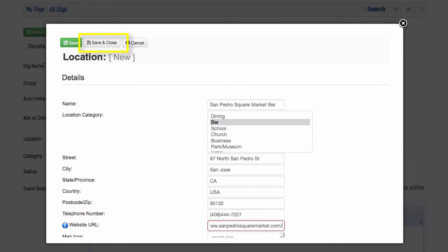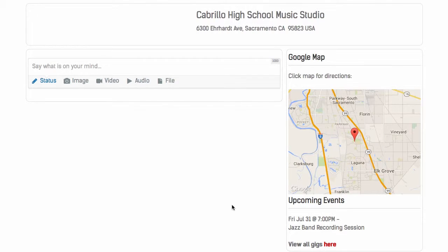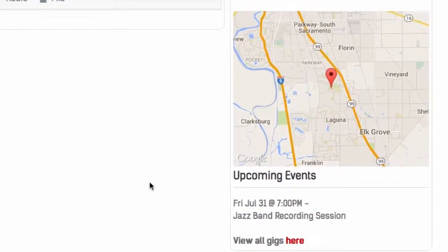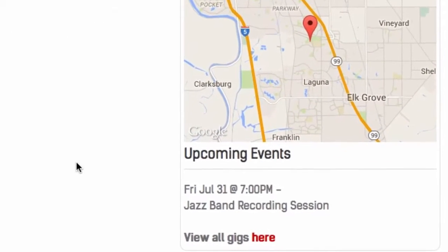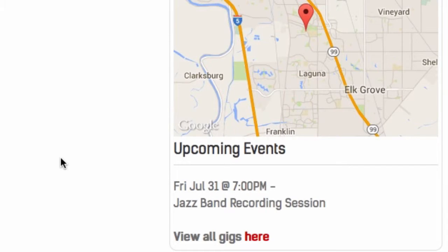Save and close this venue, and continue with the event edit. One final feature of venues is the upcoming events on the venue detail page. If you want to know the next time your band is playing that particular venue, you can see it right on the venue listing.